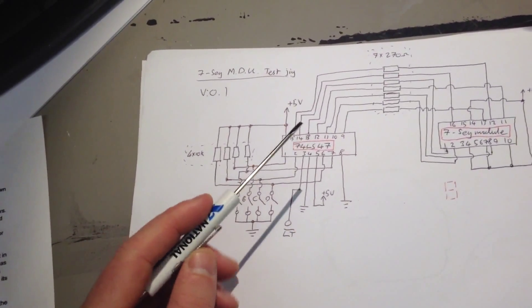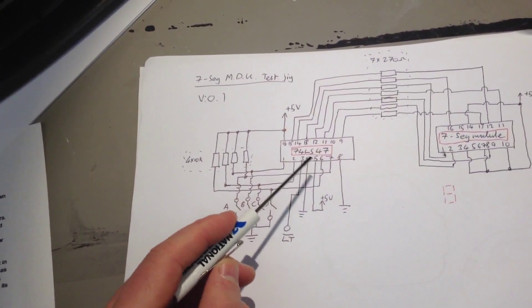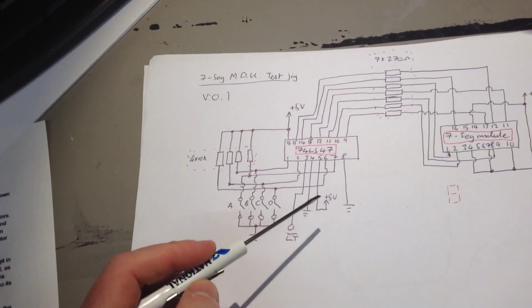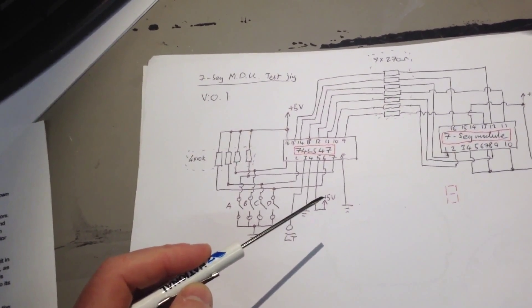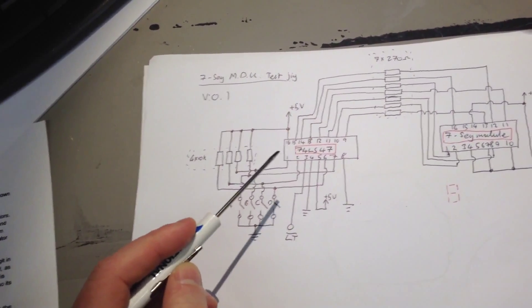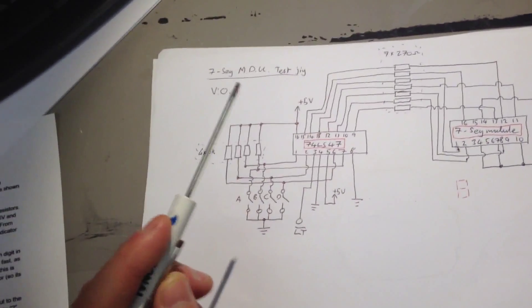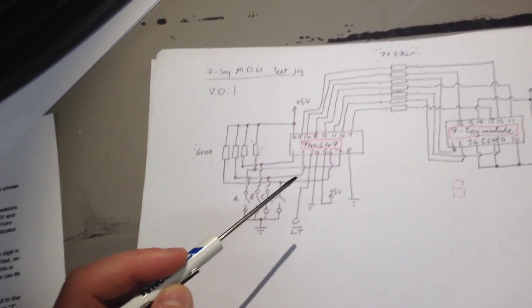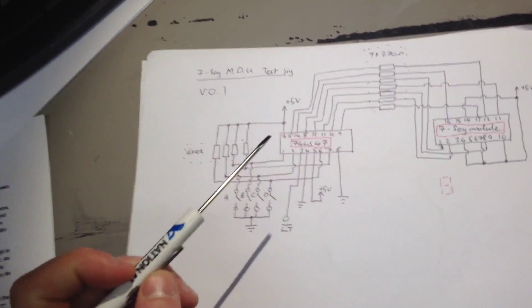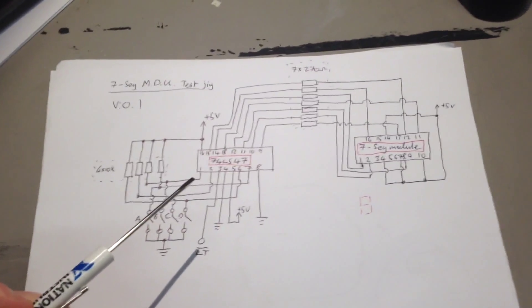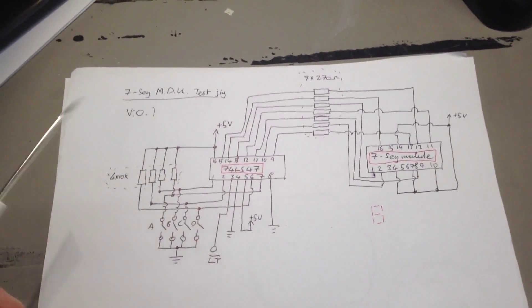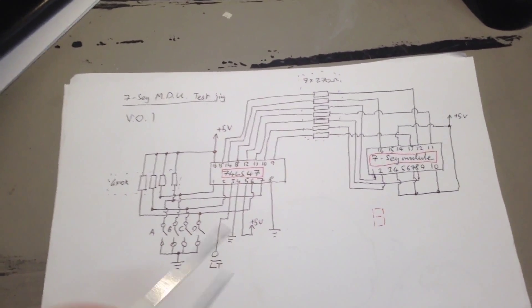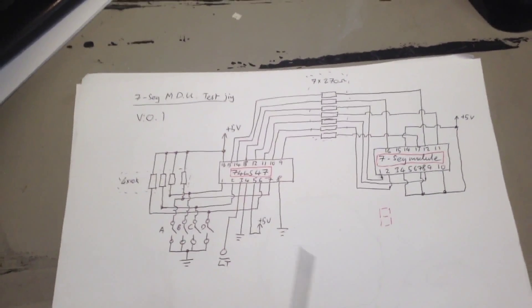And I've connected RBI, which is pin 5, to 5 volts, and BI slash RBO, which is pin 4, to ground, as per the truth table and the datasheet. Because they're really, the one's a don't care statement, and the other one has to be pulled high.